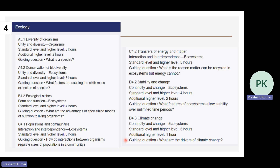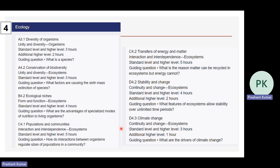Ecology has not many changes: diversity of organisms (A3.1), conservation of biodiversity (A4.2), ecological niches (B4.2), population and communities (C4.1), transfer of energy and matter (C4.2), stability and change (D4.2), and climate change (D4.3).